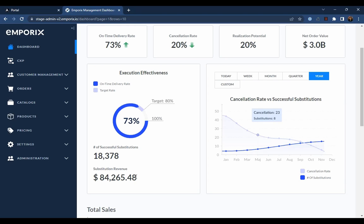And finally, we can see in the cancellation rate versus successful substitutions chart, there appears to be a correlation between these two. And it was in September that Digitel started to see the impact.